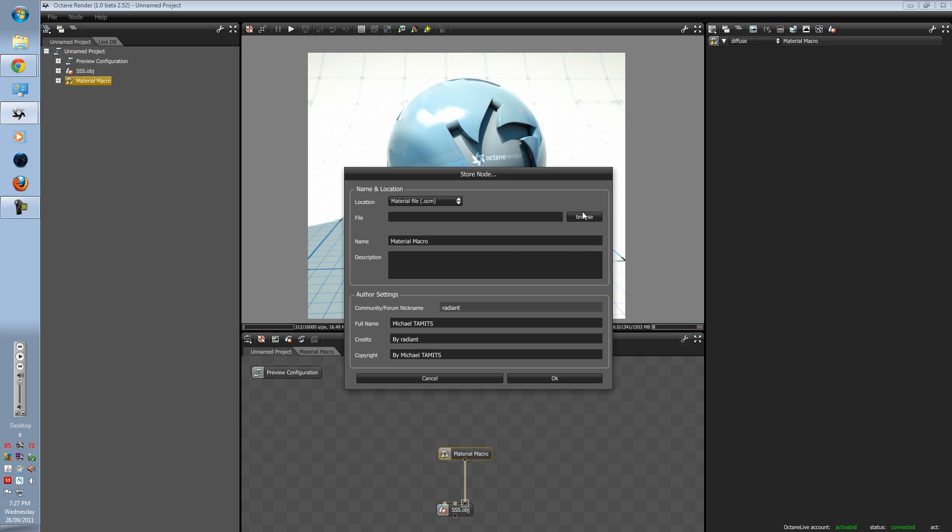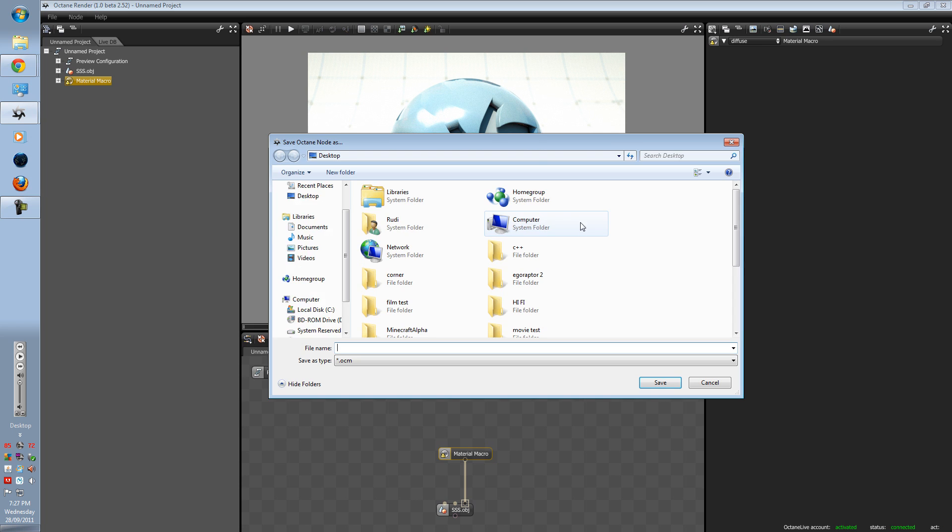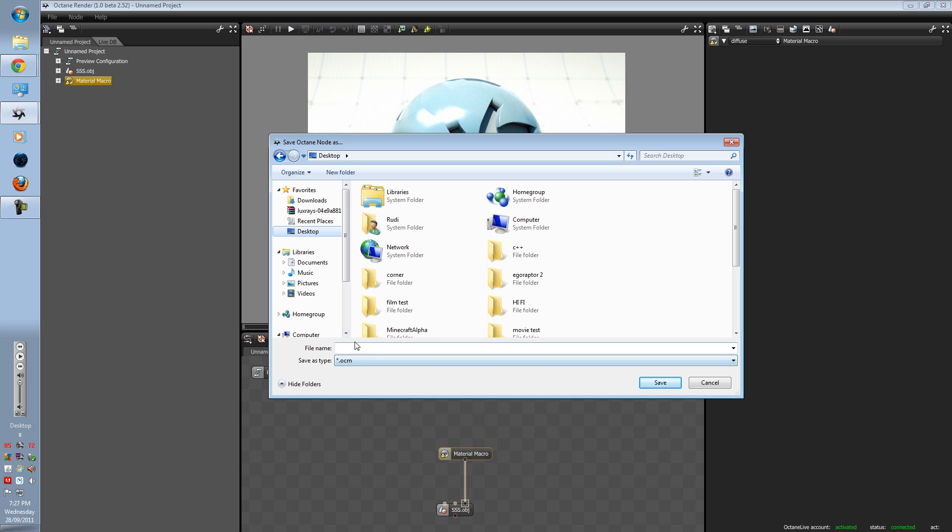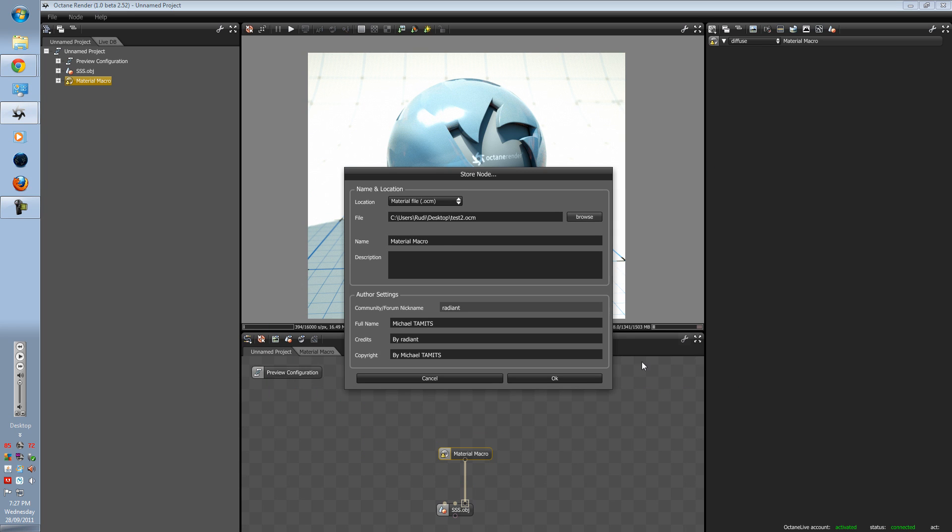So you go to browse, save it where you want to. I'm just going to save it to the desktop, call it test2. You can add a description and your credentials. Press OK.